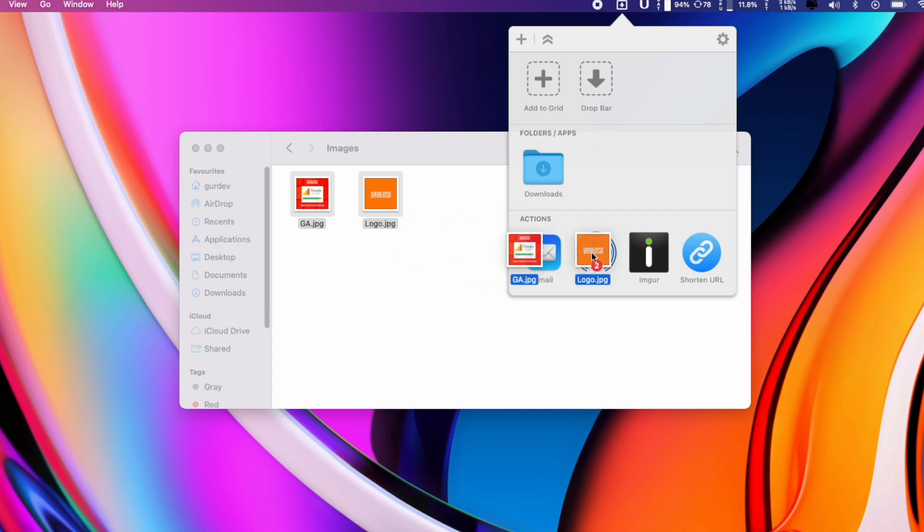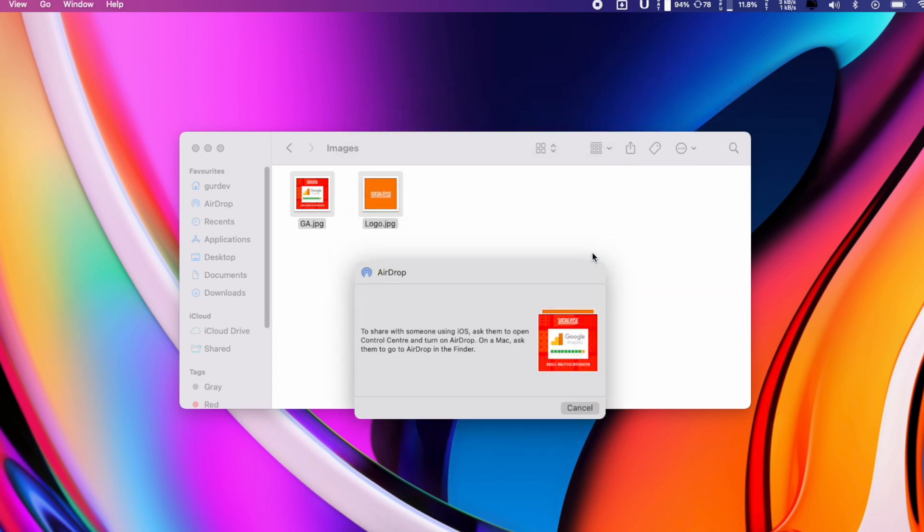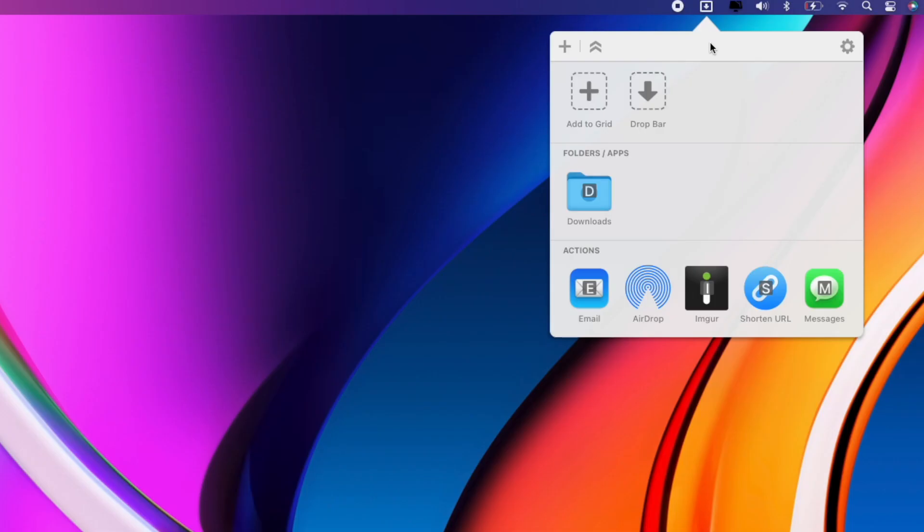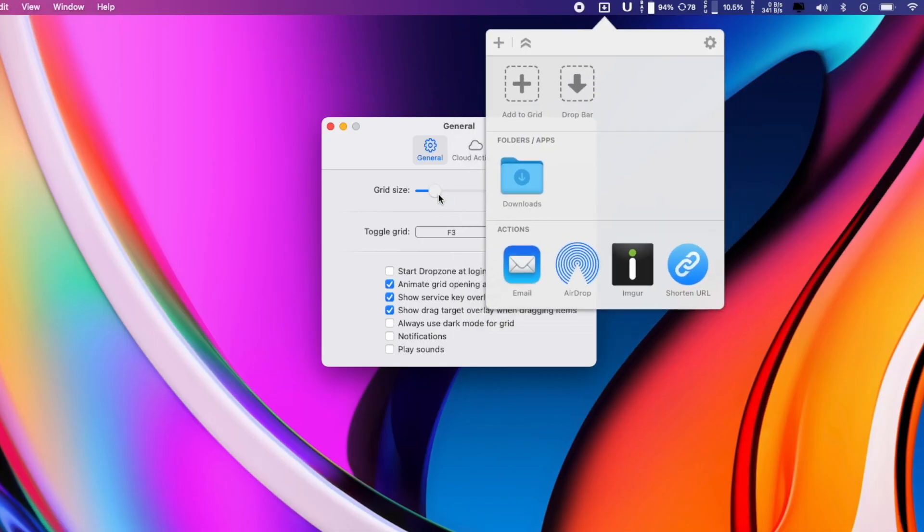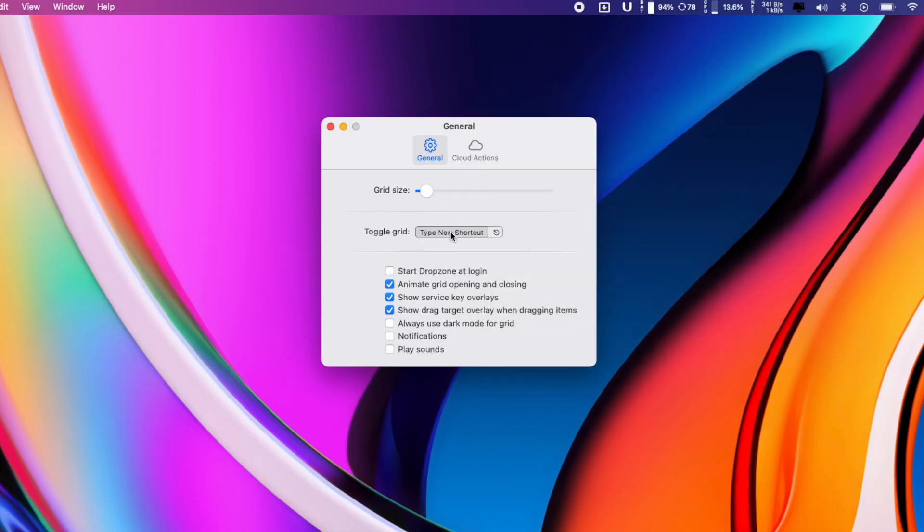It also includes a drop bar in the top corner and you can use this to stash your files if you need it later. All you have to do is drop the files on the drop bar in the icon grid and they'll stick there until you're ready to use them.